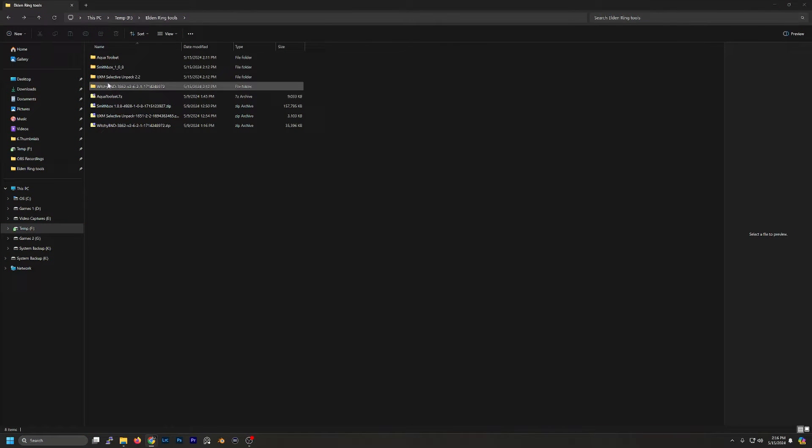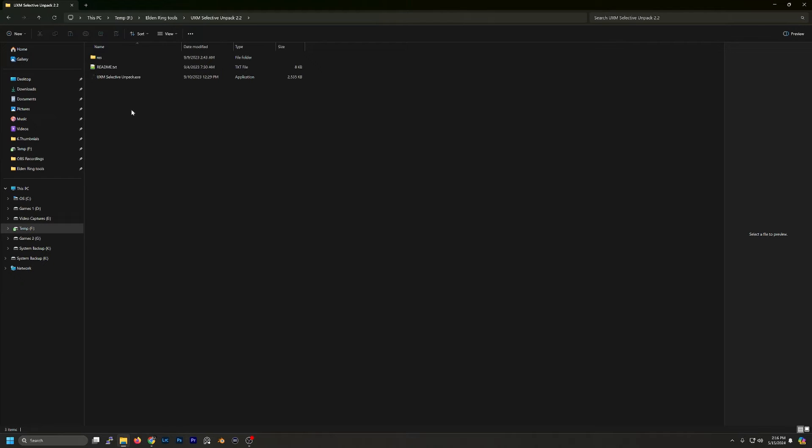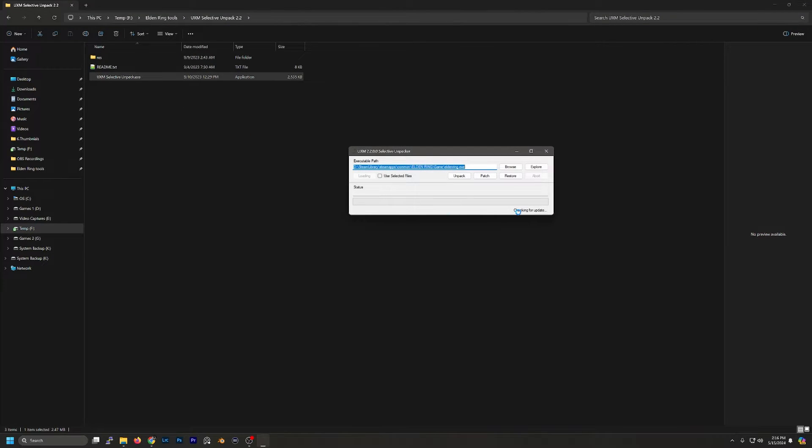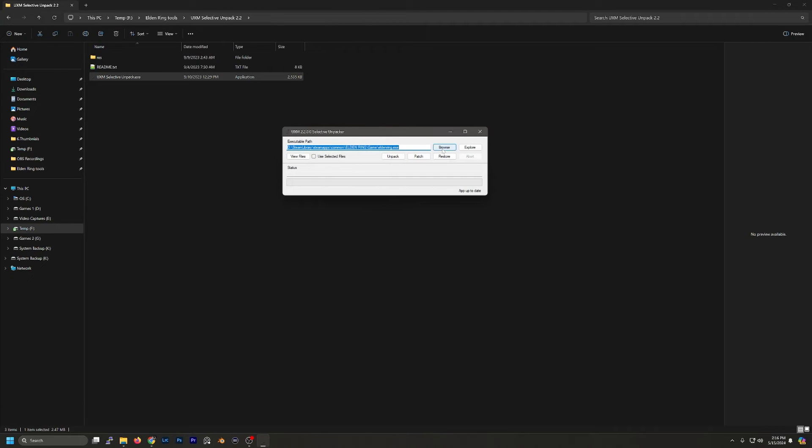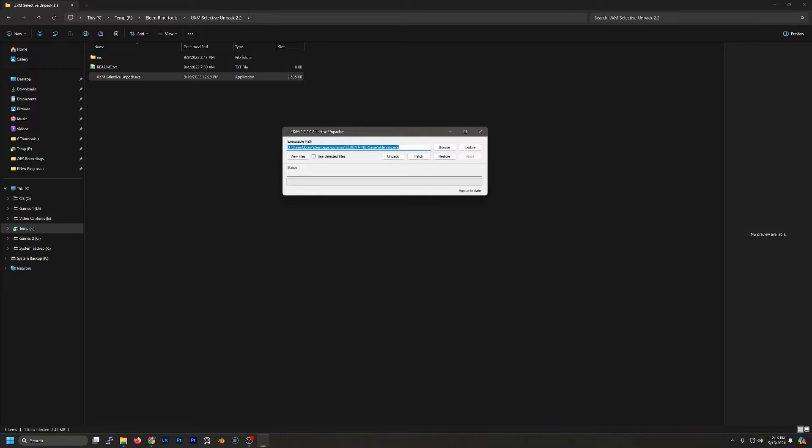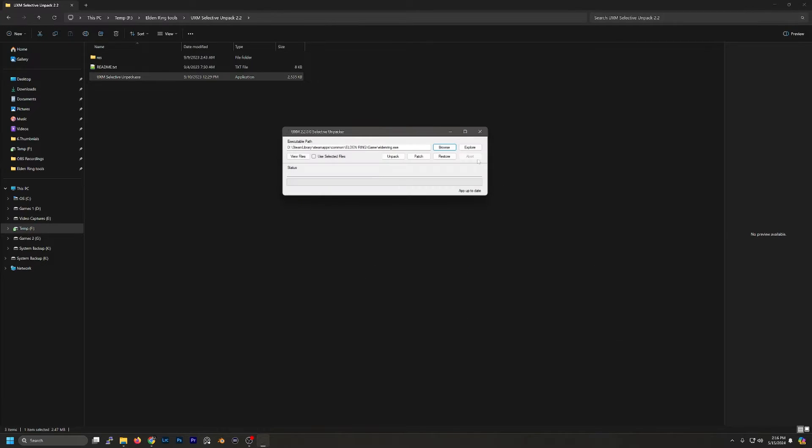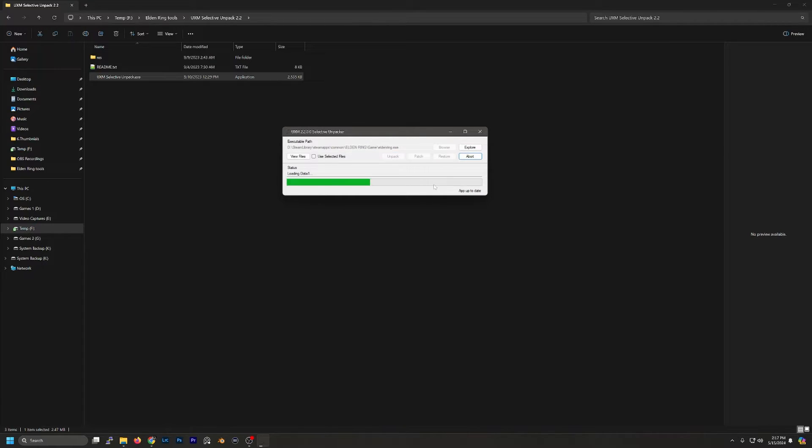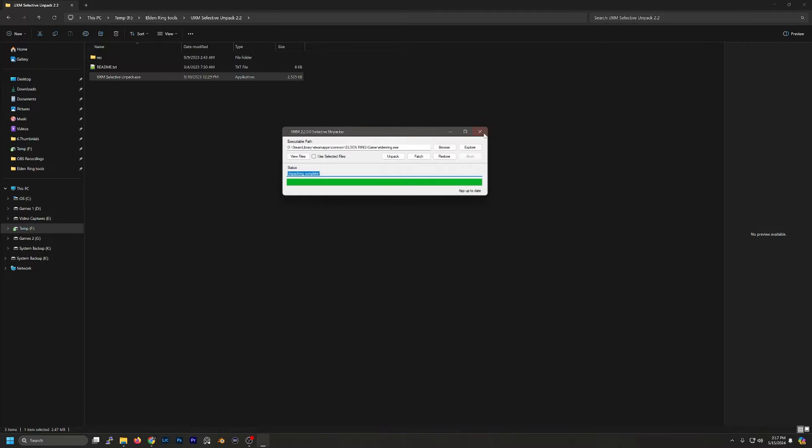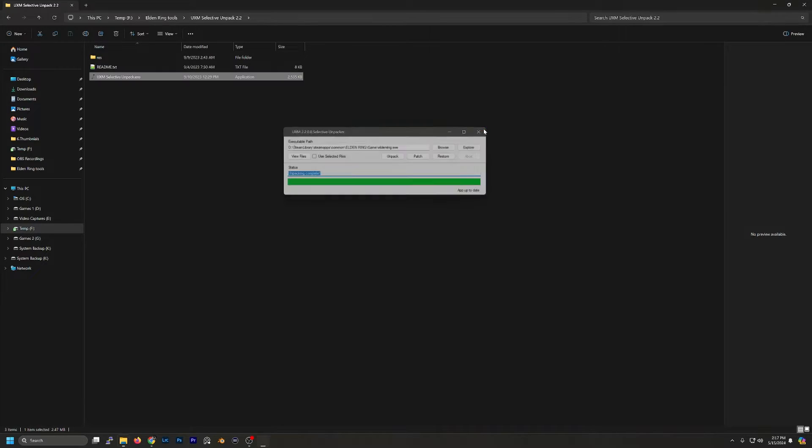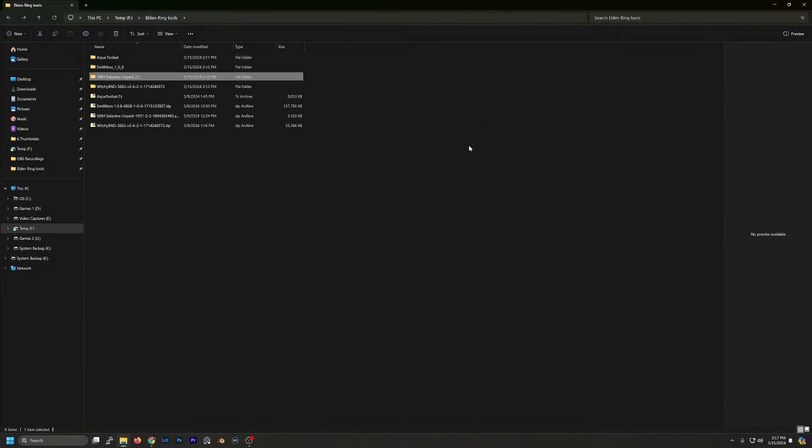First we're going to run UXM Selective Unpack. Now what you want to do is browse to your Elden Ring .exe file and then once you've found it then you just want to hit Unpack. It may take just a minute. Now that's complete, we can close that out.